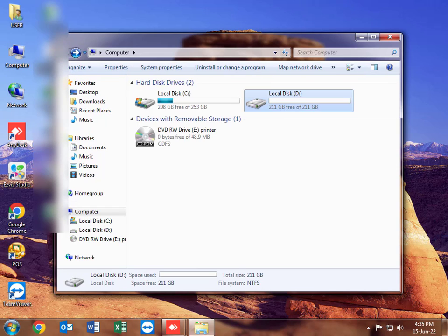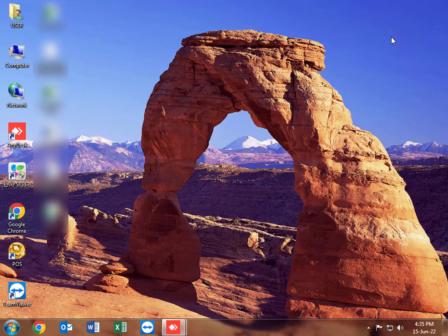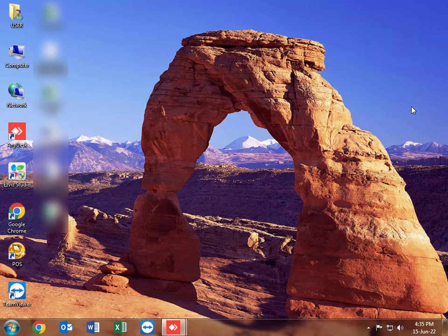Let's go back and open our QuickBooks Point of Sale software. I'm just refreshing the computer to check whether there are other processes running, and then I will open my QuickBooks Point of Sale software.